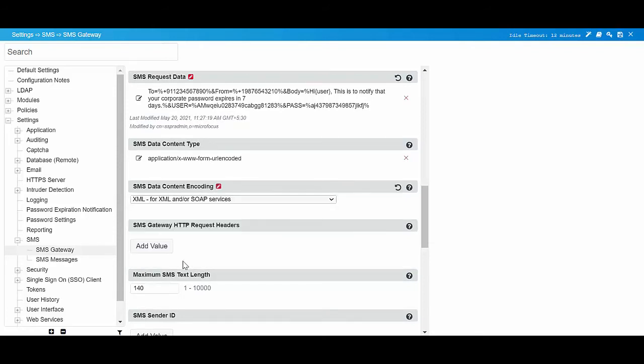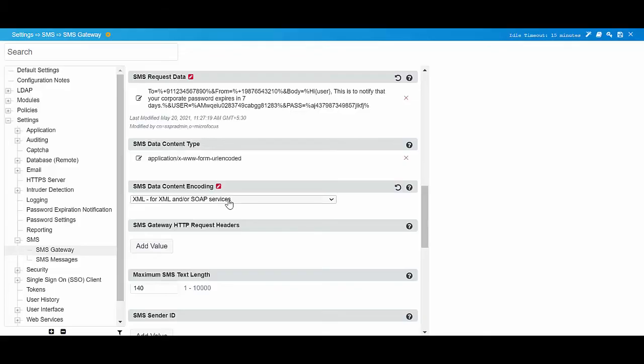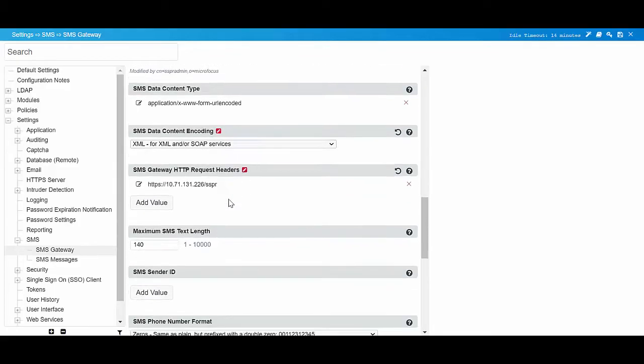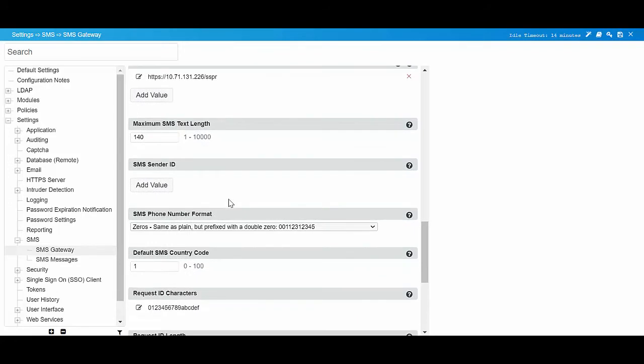In SMS Gateway HTTP request headers, click Add value to specify the additional HTTP request headers for the SMS request. Click Add value in SMS sender ID to specify the sender identification.